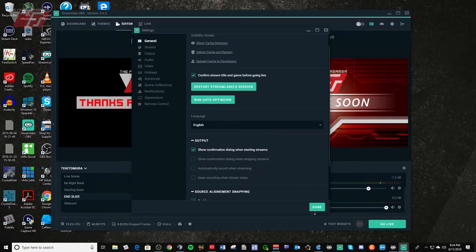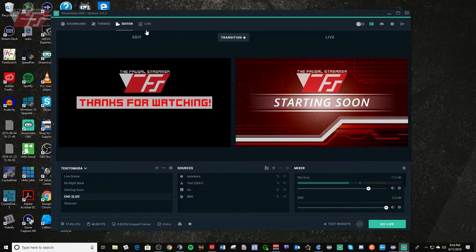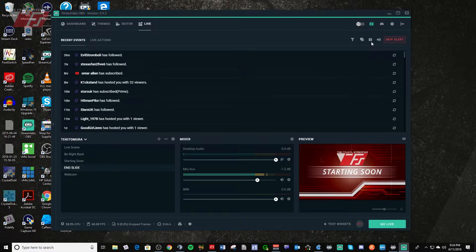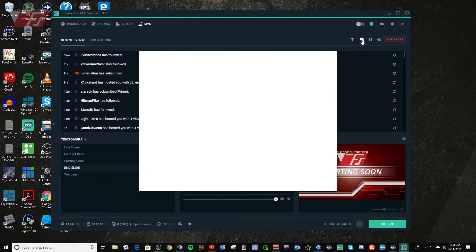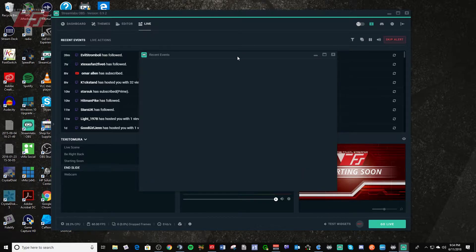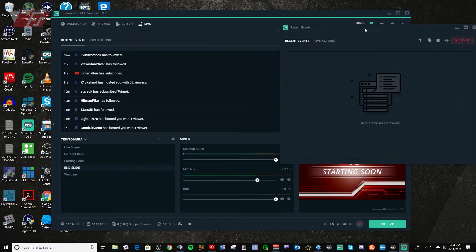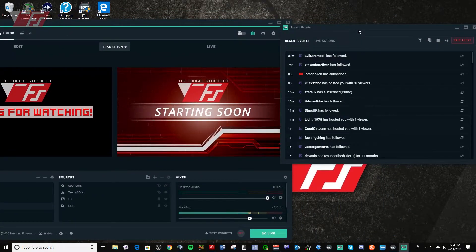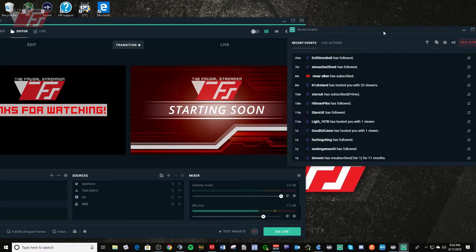The last thing — let's go to the Live Editor and you'll get your events list. Select the new little pop-out icon, click on that, and you now get a pop-out window of your events list. It runs separately from the other UI, so if I switch back to Editor, I still have my events list available, which is really nice.